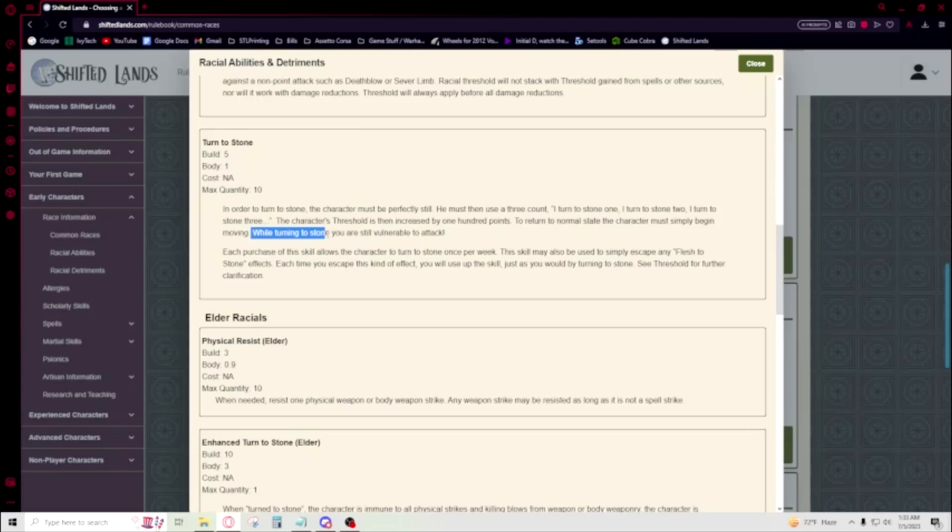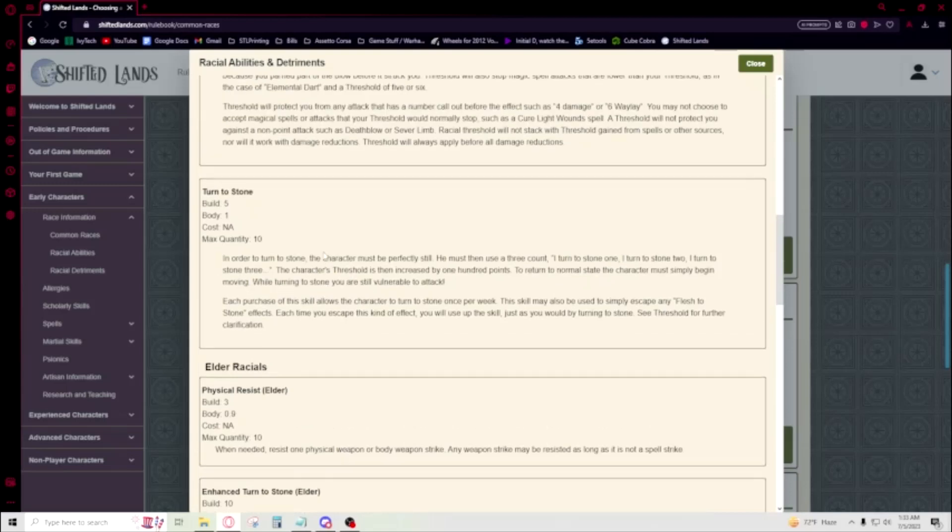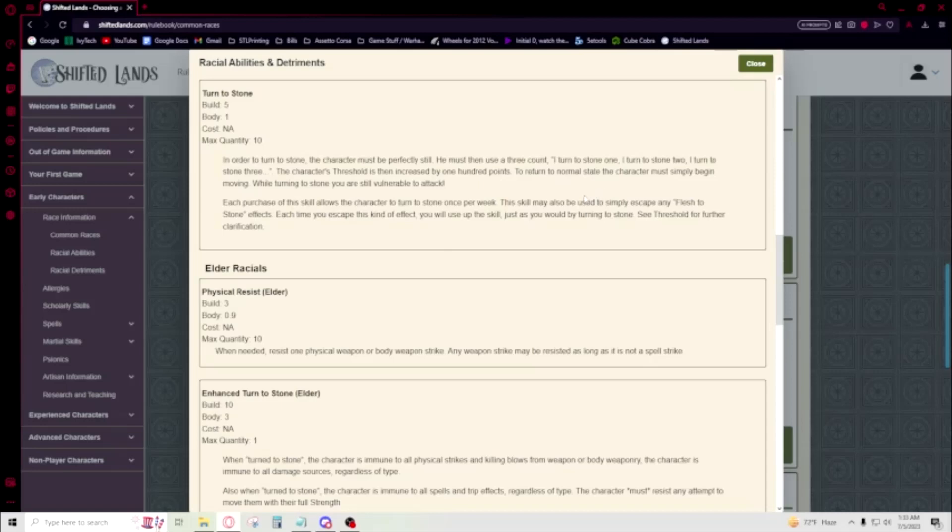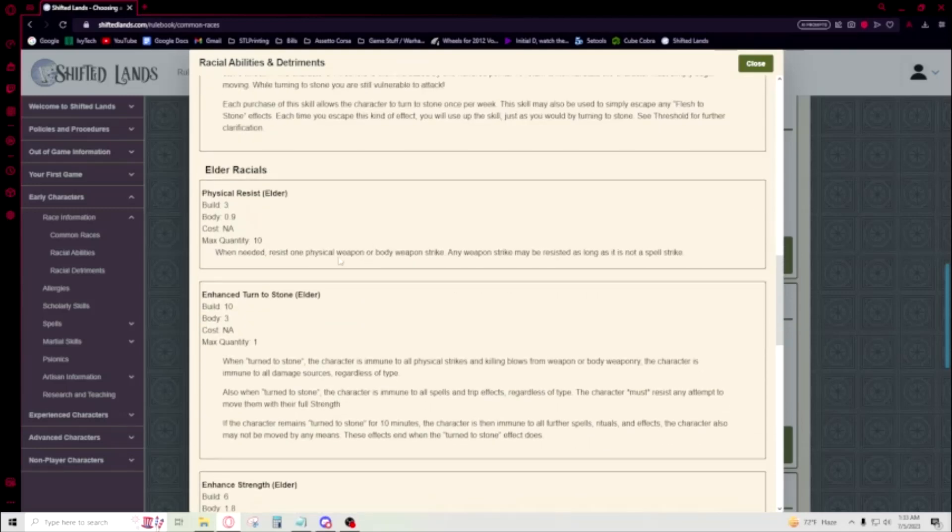Then you can return to normal at will, so if it's not working out you could just run. This may also be used to escape Flesh to Stone effects, which is neat. Like if you're fighting medusas, this is relevant because if a medusa turns you to stone, you're like 'huh, I'm a gargoyle, I can turn my stone skin into real skin with this skill.' Yeah, that's cool.